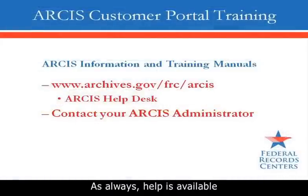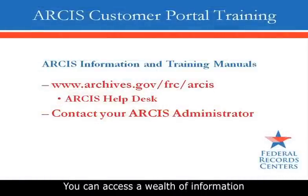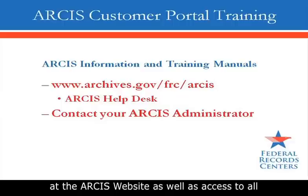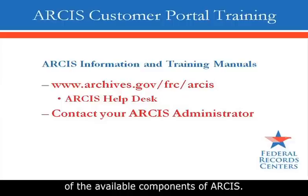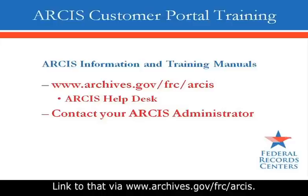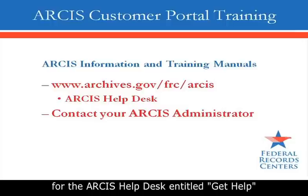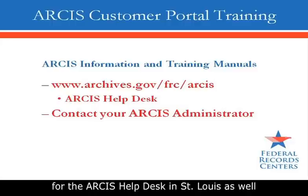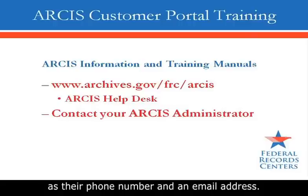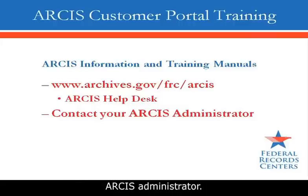As always, help is available for the ARCIS Customer Portal. You can access a wealth of information at the ARCIS website, as well as access to all of the training manuals for all of the available components of ARCIS. Link to that via www.archives.gov/frc/arcis. There, too, you will find a link for the ARCIS Help Desk entitled Get Help, and that will provide you with information about the hours of operation for the ARCIS Help Desk in St. Louis, as well as their phone number and an email address. And lastly, you can contact your ARCIS administrator.